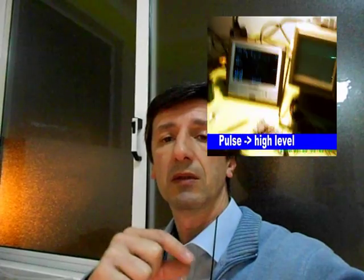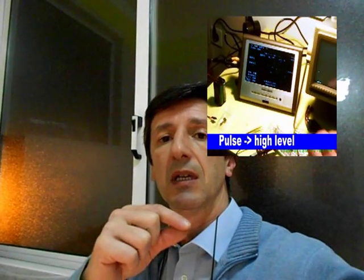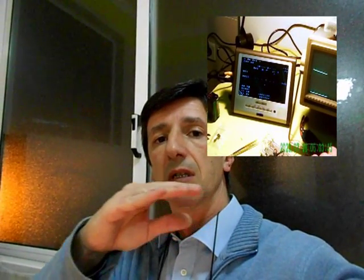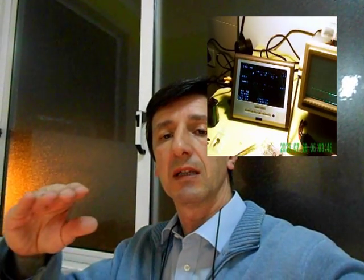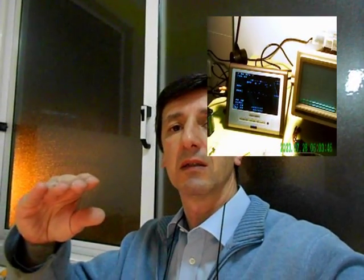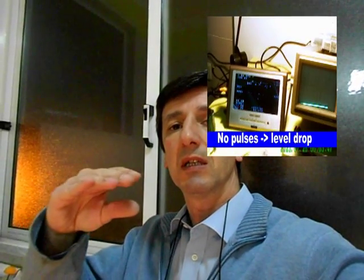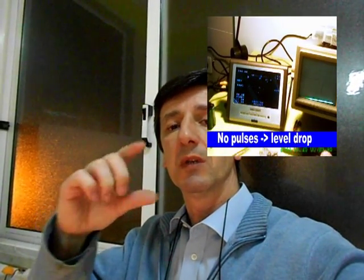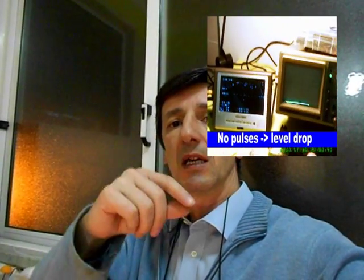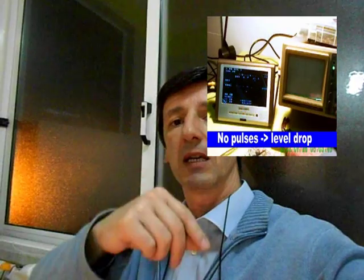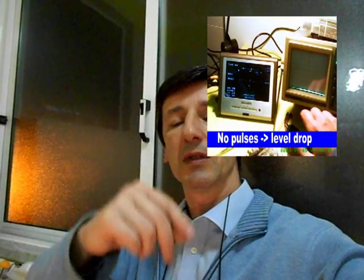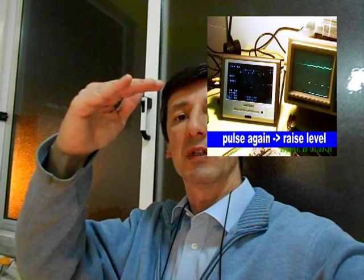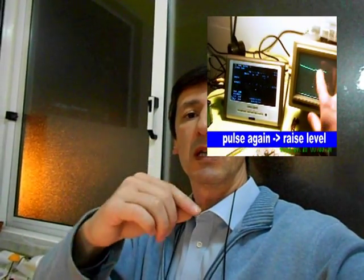It transforms it into a flat DC voltage that is proportional to the number of pulses it's getting. When it gets lots of pulses, you have a high voltage. When it gets some scattered pulses, the voltage will drop down.